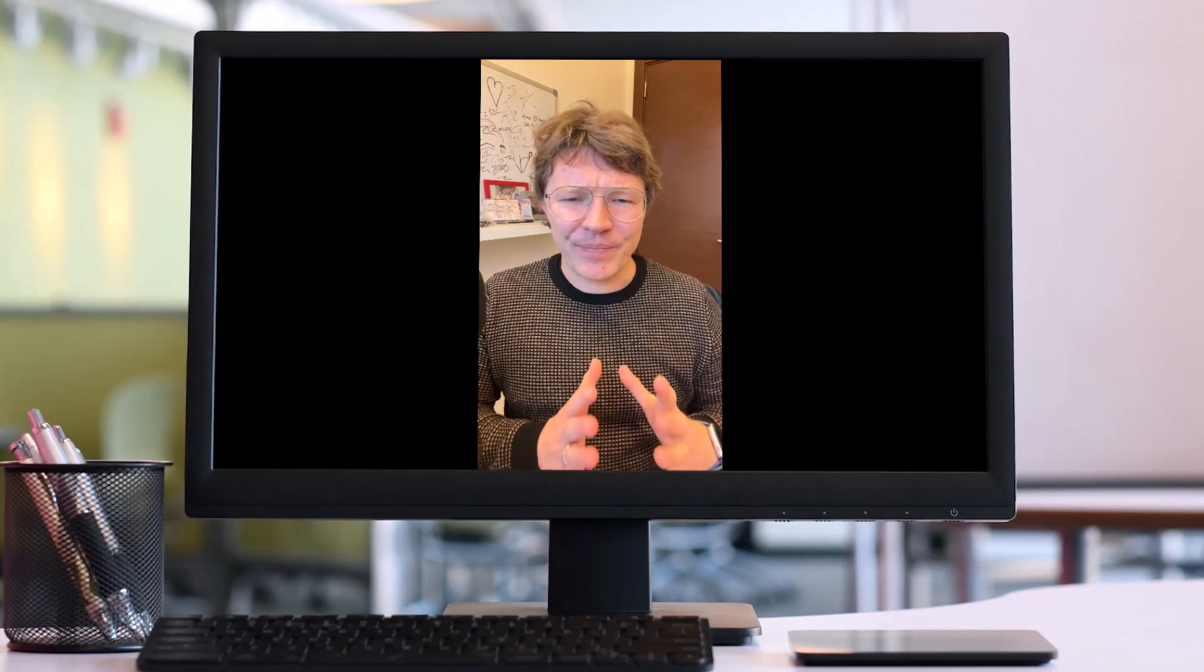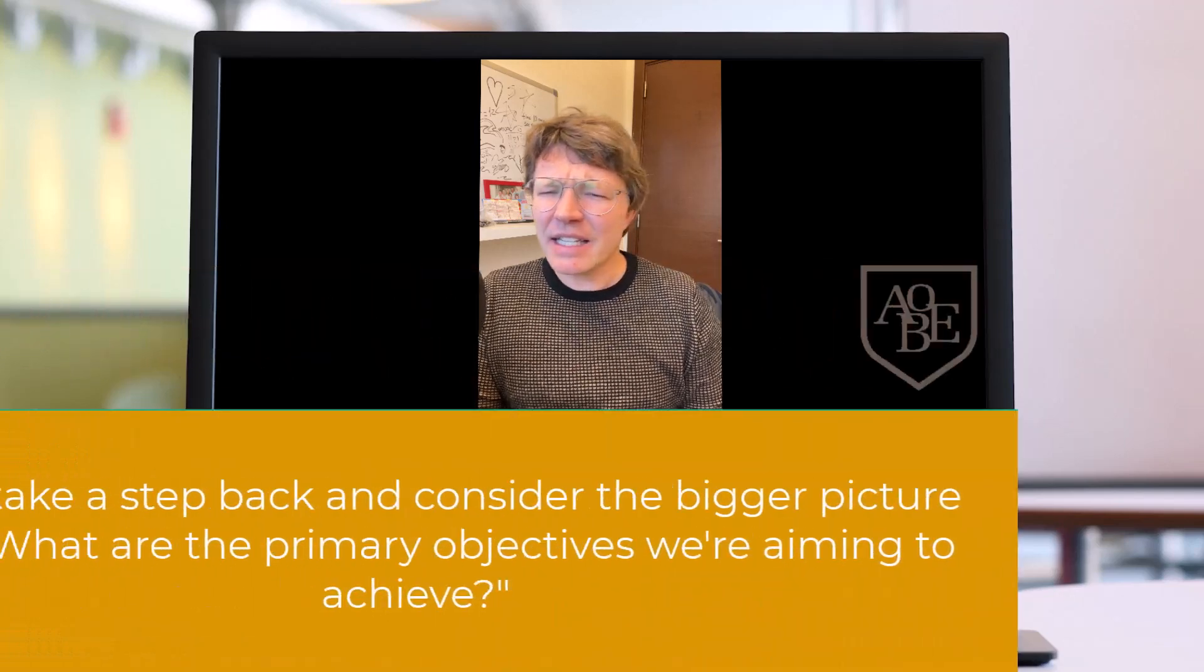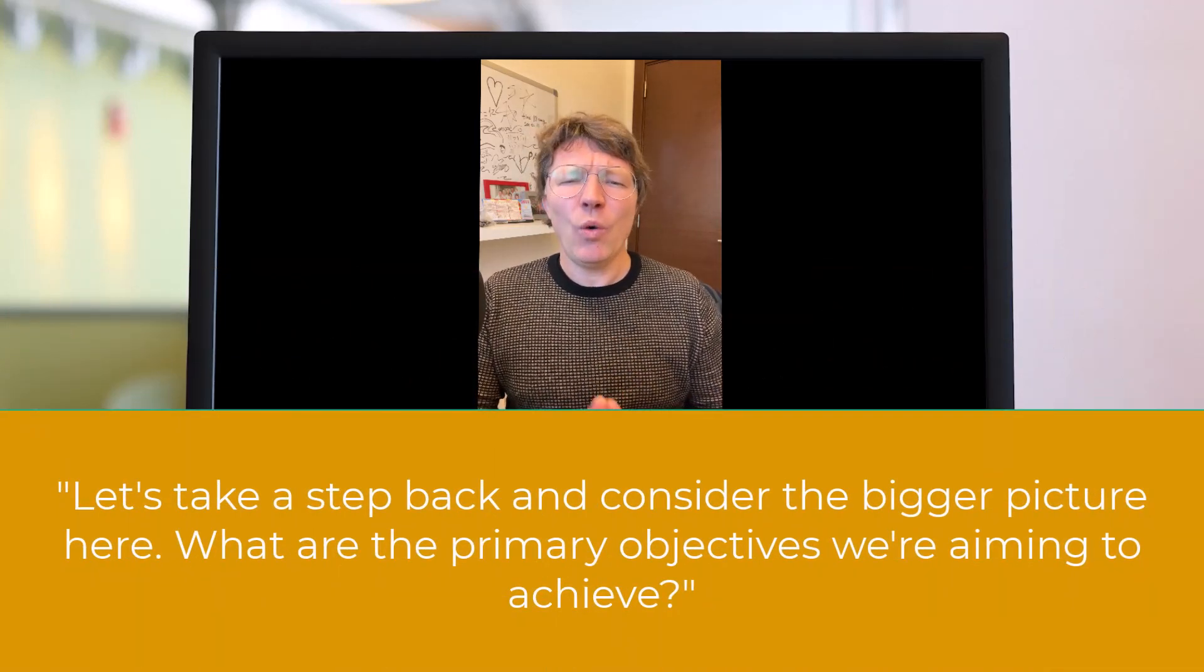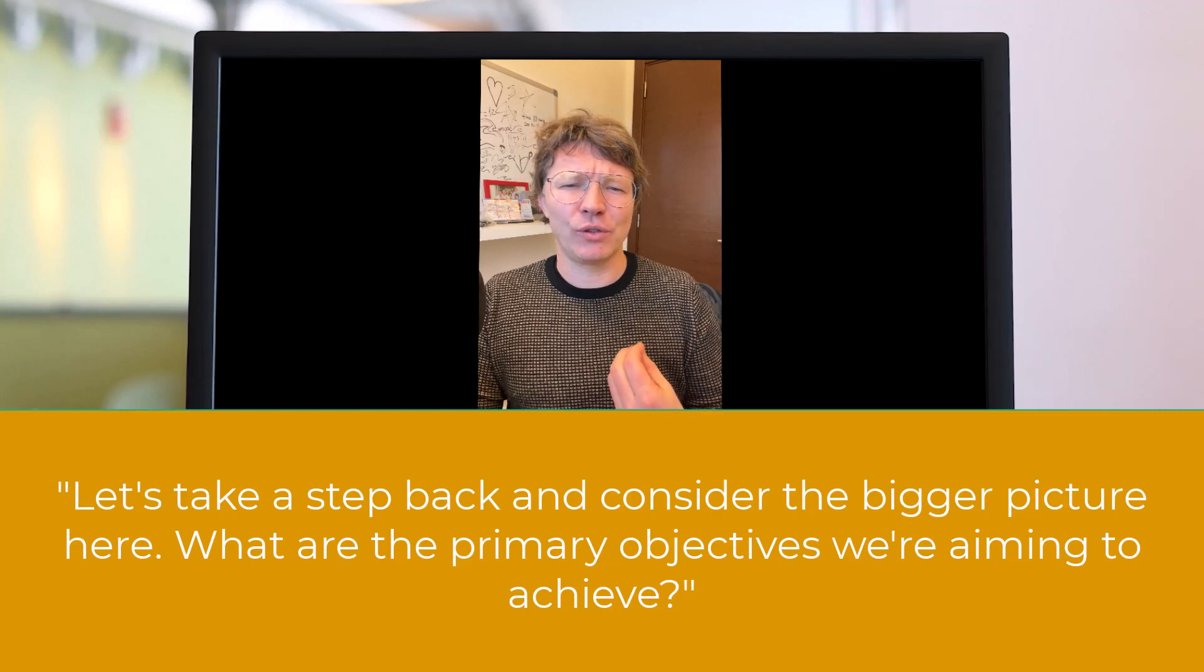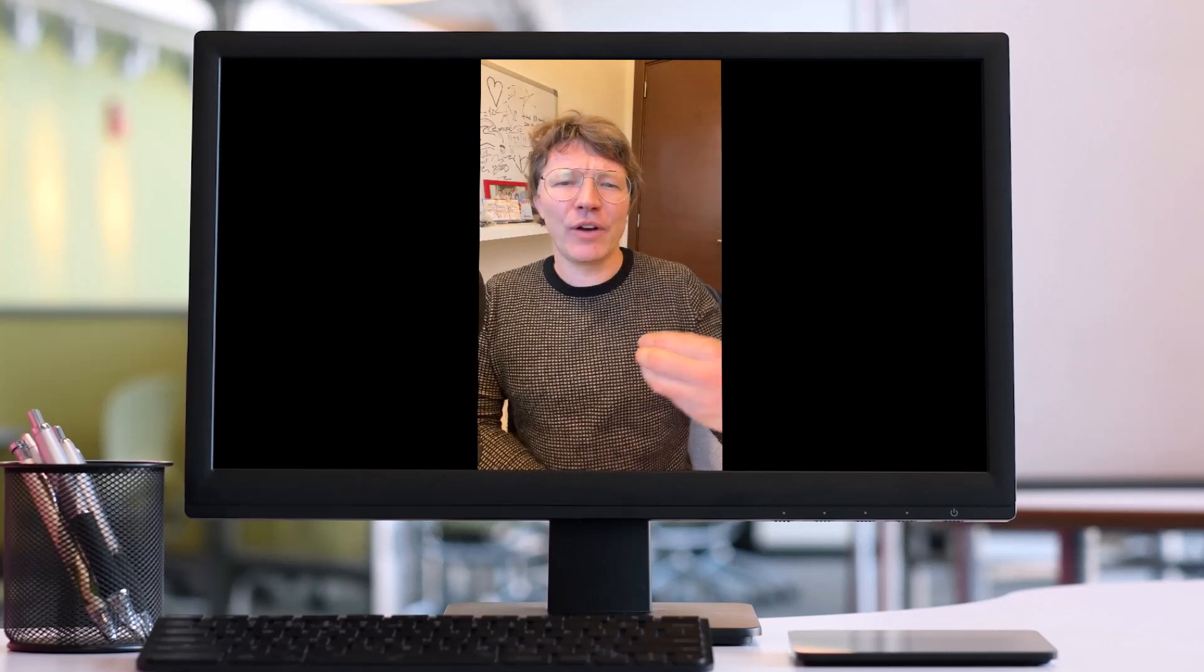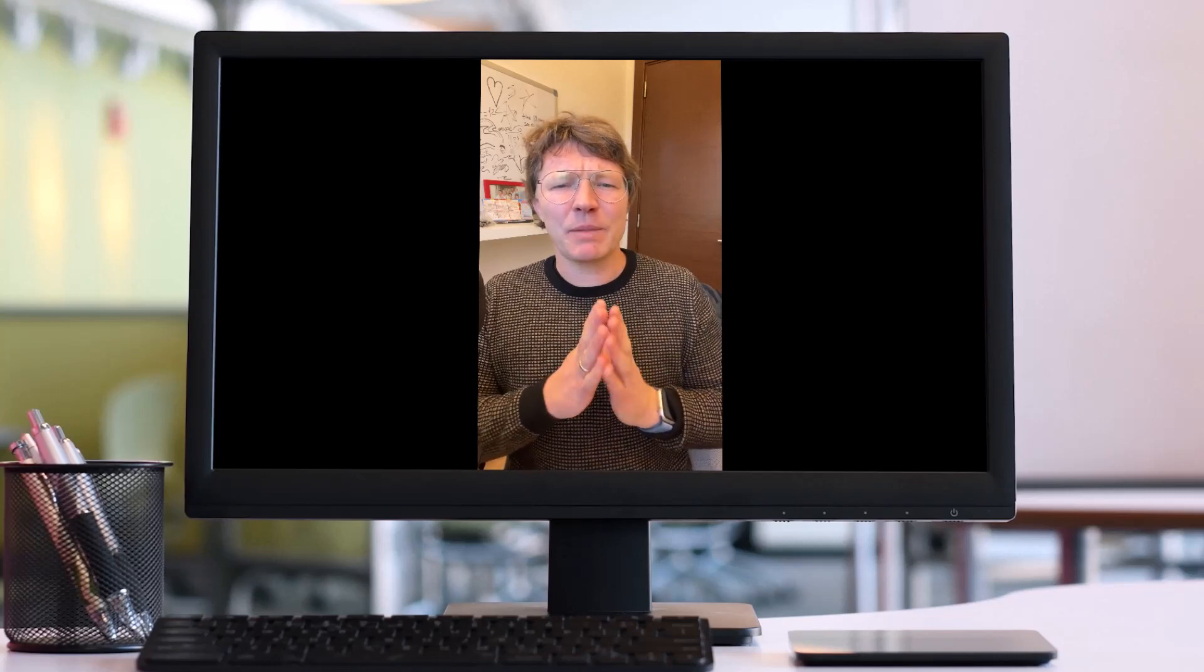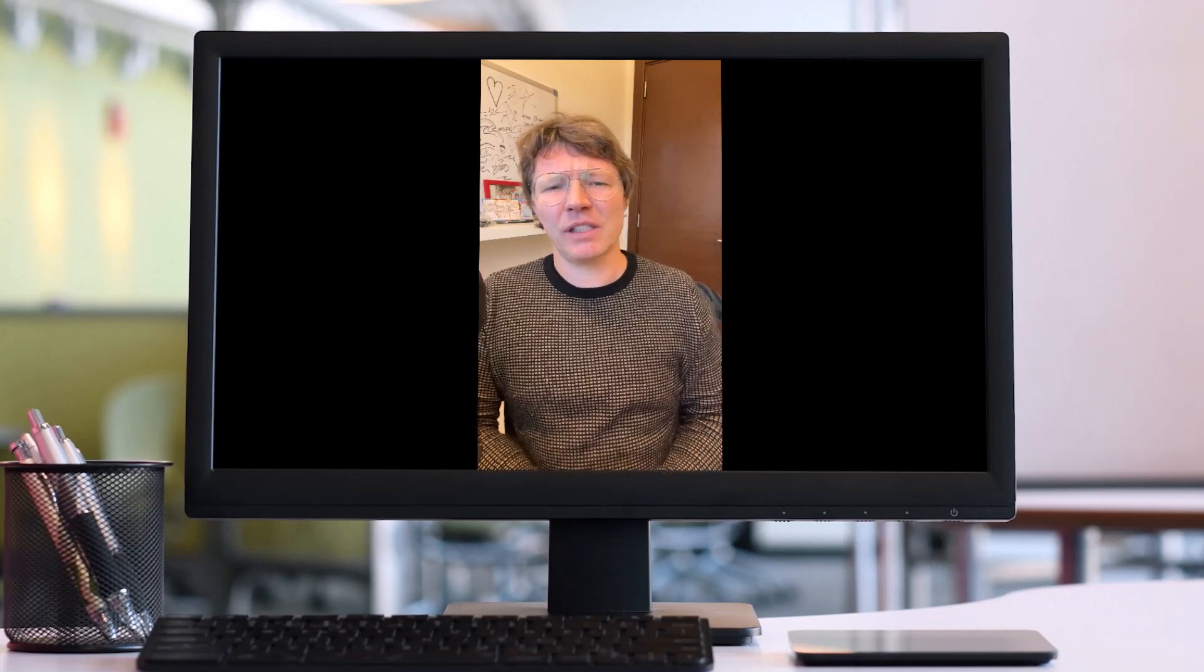Here are some useful ways of facilitating discussion. We can start by saying, let's take a step back and consider the bigger picture here. What are the primary objectives we're aiming to achieve? This expression is useful to reorientate the group if the discussion goes off track, which is very common in meetings, or it gets too focused on minor details. These things happen all the time. It also helps participants to refocus on the overall goals of the discussion. So your job, keep people focused.